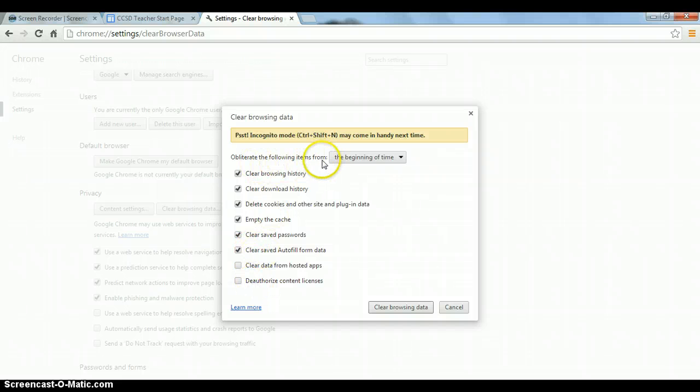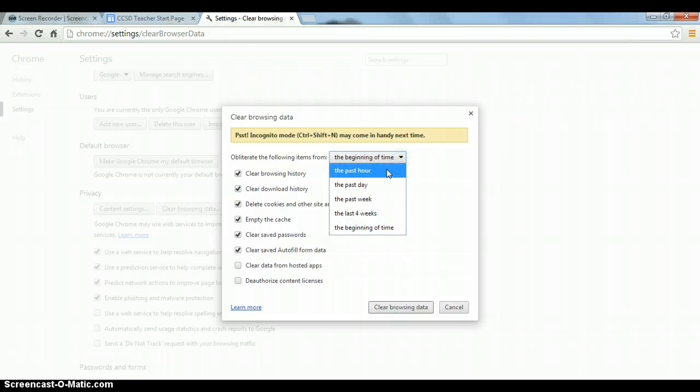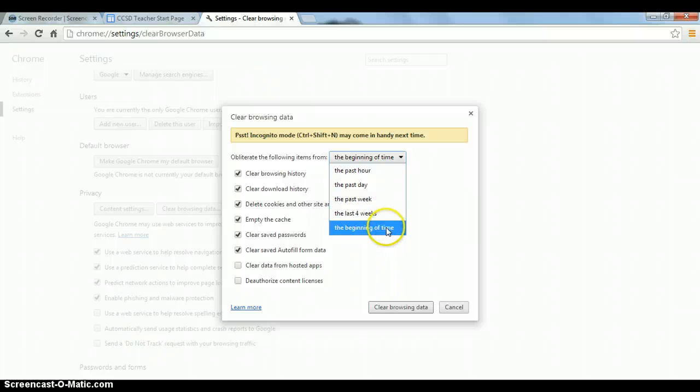Up here you'll also have the option of when you want to go back and delete it, how far back. We're going to obliterate the following items from the beginning of time. That is also the default. If you just wanted to do the past hour or the last month or whatever, you can choose that. But I always do the beginning of time.